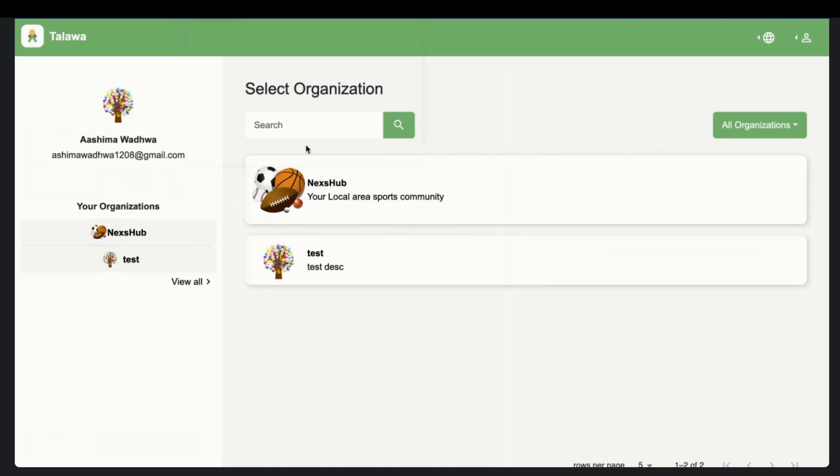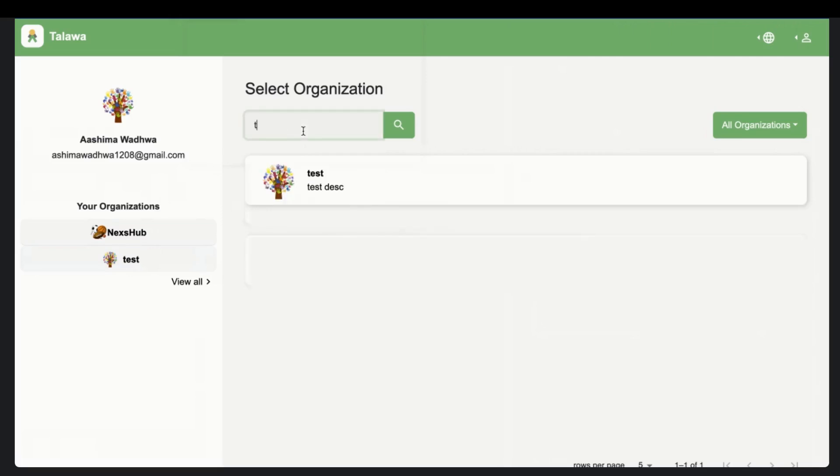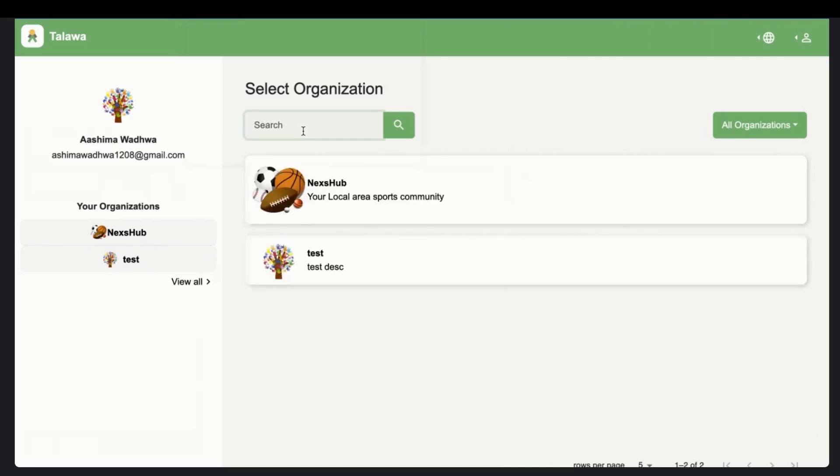And here you can see the list of all the organizations that I am a user of. And if I go to the first organization, and this is the search bar, I guess, which is working fine. And if I go to the first organization, this page is very simple and it's good to go.